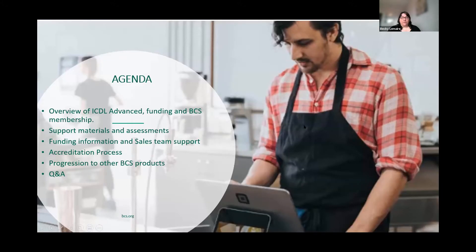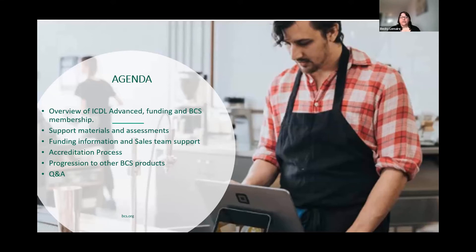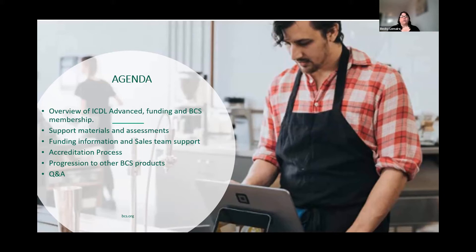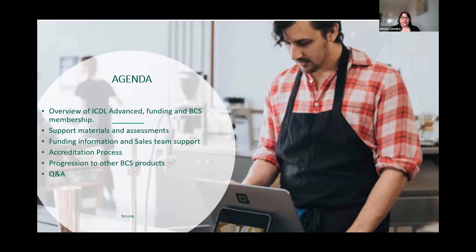The format of the webinar will be: I'll give a short overview of the ICDL Advanced course, then John will demonstrate the new content including courseware, updated syllabi, and qualification guide. Colin will discuss funding and sales team support. Helen will explain working with BCS as an approved centre. We'll finalize by looking at other BCS products for your learning journey, then questions and answers.